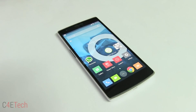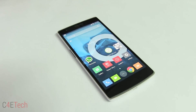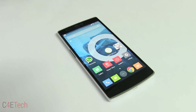Hey guys, Ash here from C4E Tech, and in this video I'll be showing you how to root the OnePlus One. Before you guys ask, I'm sorry I don't have any invites to give out — I got my OnePlus One from Bobmart.com, a pretty decent place to get it from, so if you do want to get a OnePlus One you can check out Bobmart.com.